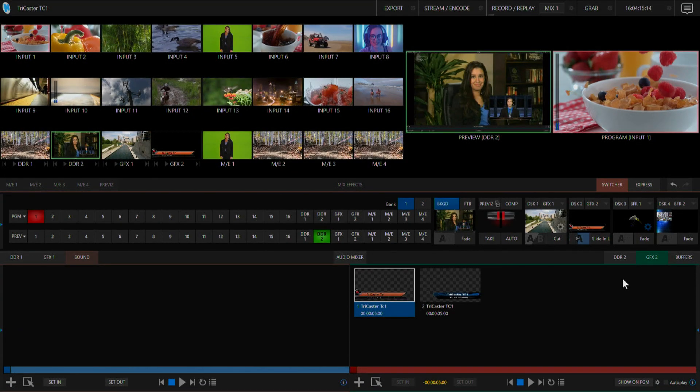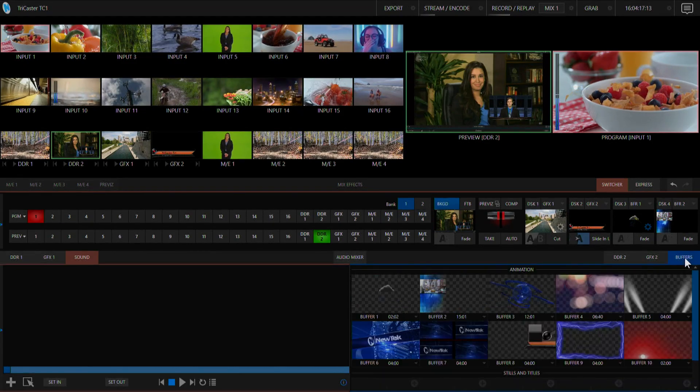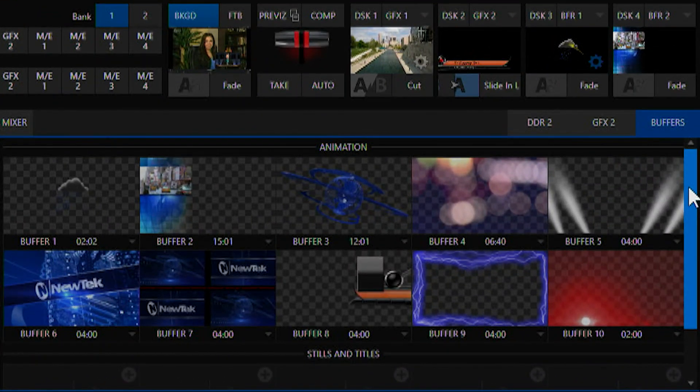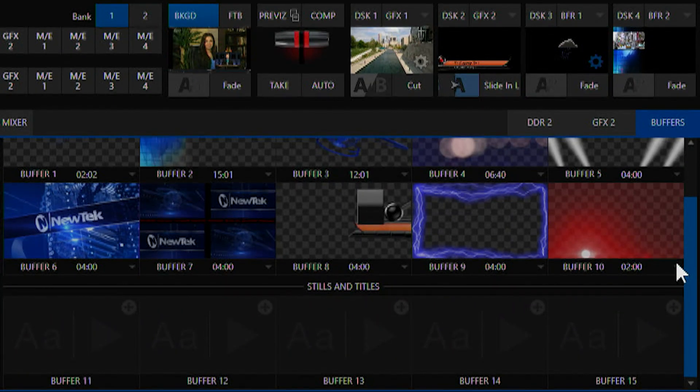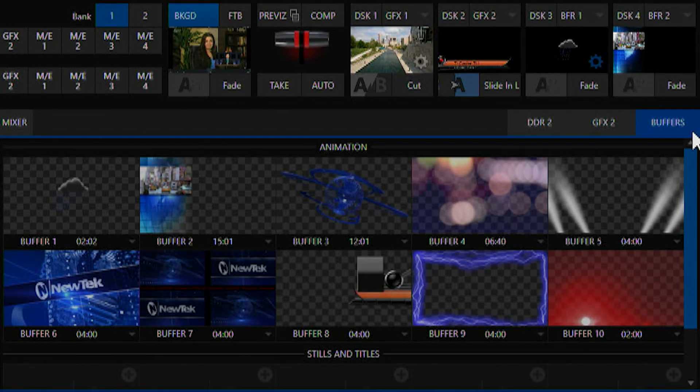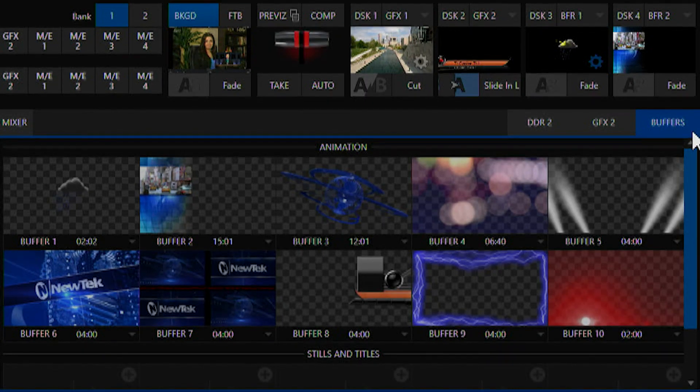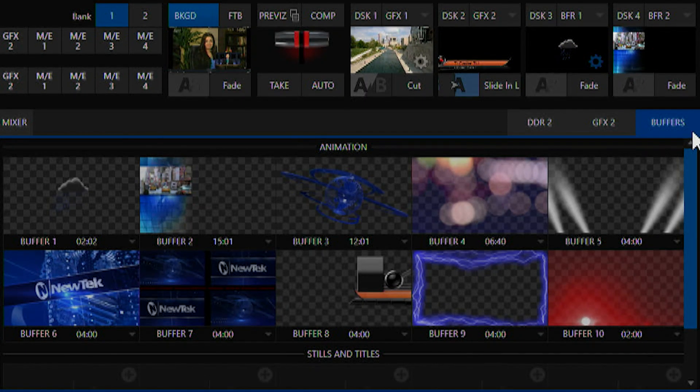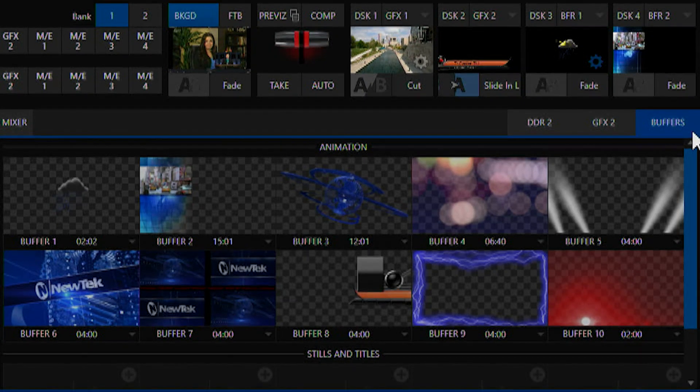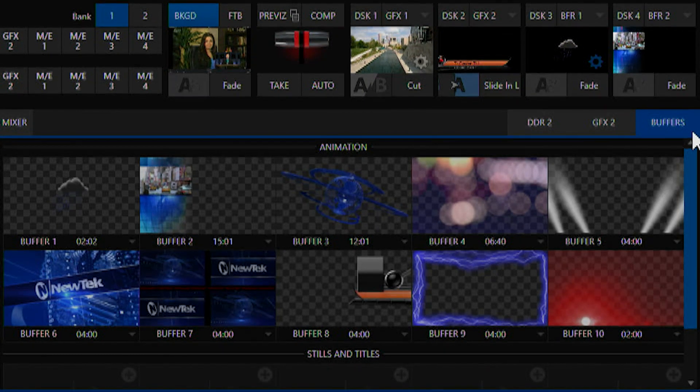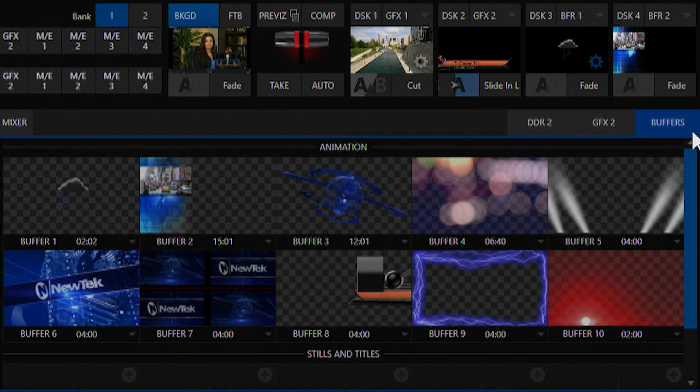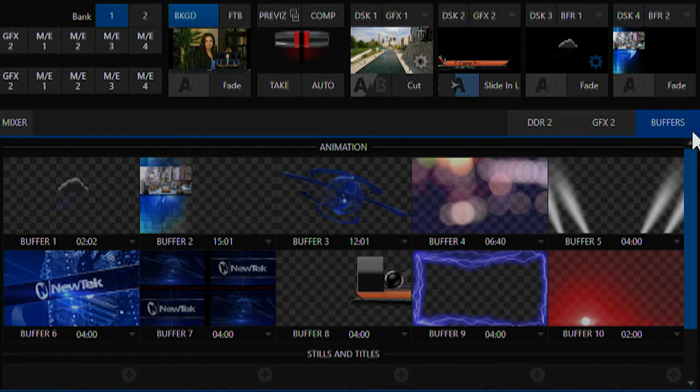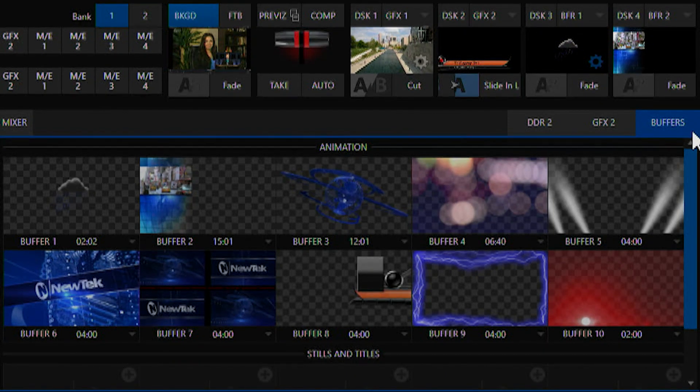The last media player we have is buffers. There are 10 animation buffers and 5 still buffers to choose from. You can use these to select short animations like bugs or overlays so you don't have to tie up your DDRs. You can use these for full frame graphics or graphics with transparencies to assign to a DSK. You can also use buffers for titles and stills, and make your own custom frame buffer animations using the included animation store creator software.